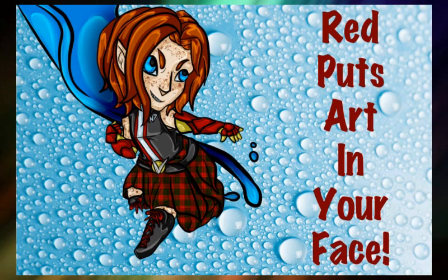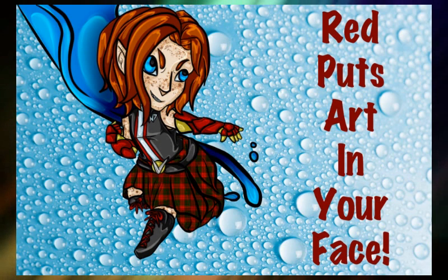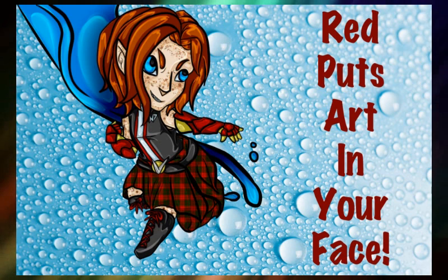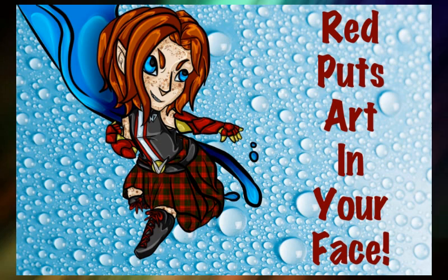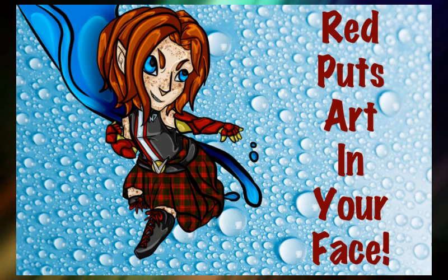It's just going immediately. Okay. Hi, everybody. Welcome to Red Putz Art in Your Face. Hopefully, we don't have the same problems we did last time. I'm really hoping things go much smoother. I know the stream cut out quite a bit, so I'm hoping that doesn't happen this time. Okay, so we're going to go ahead and pick up on one of my earlier projects.